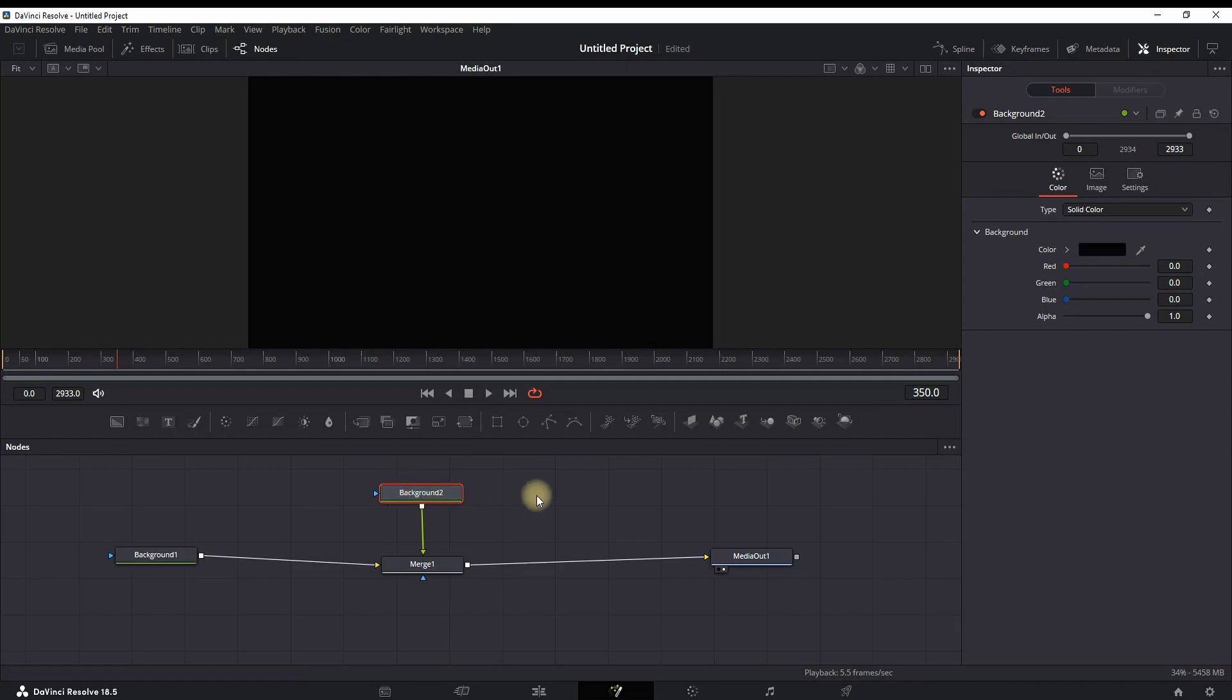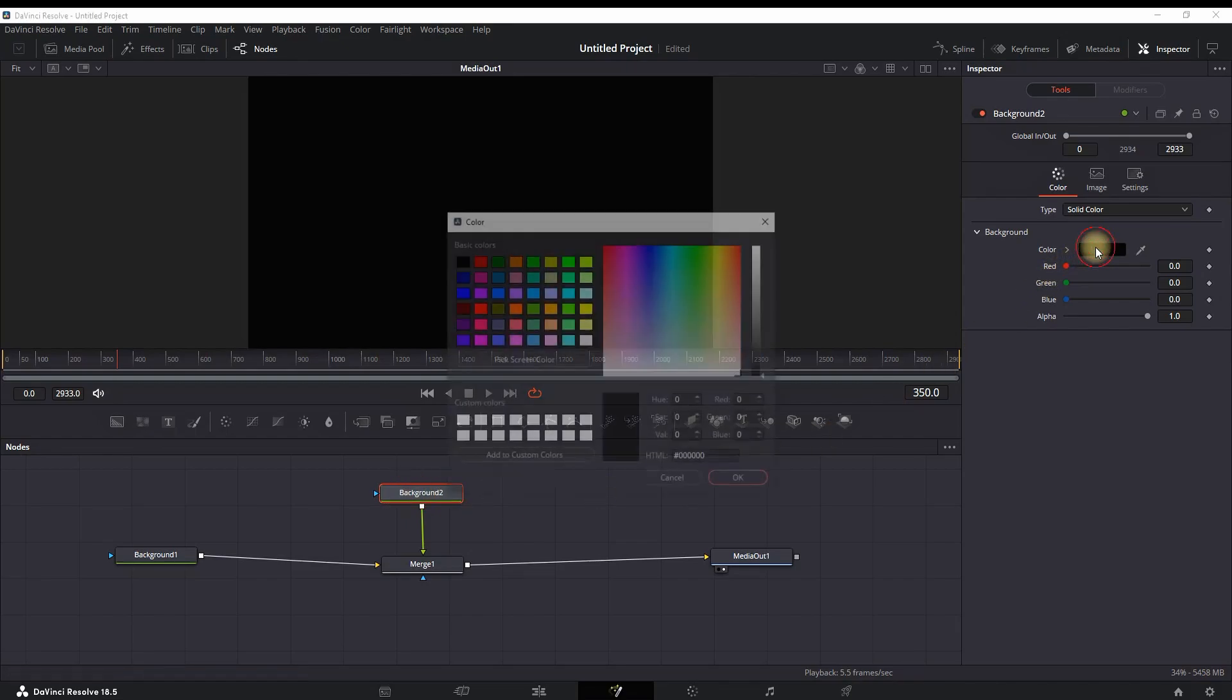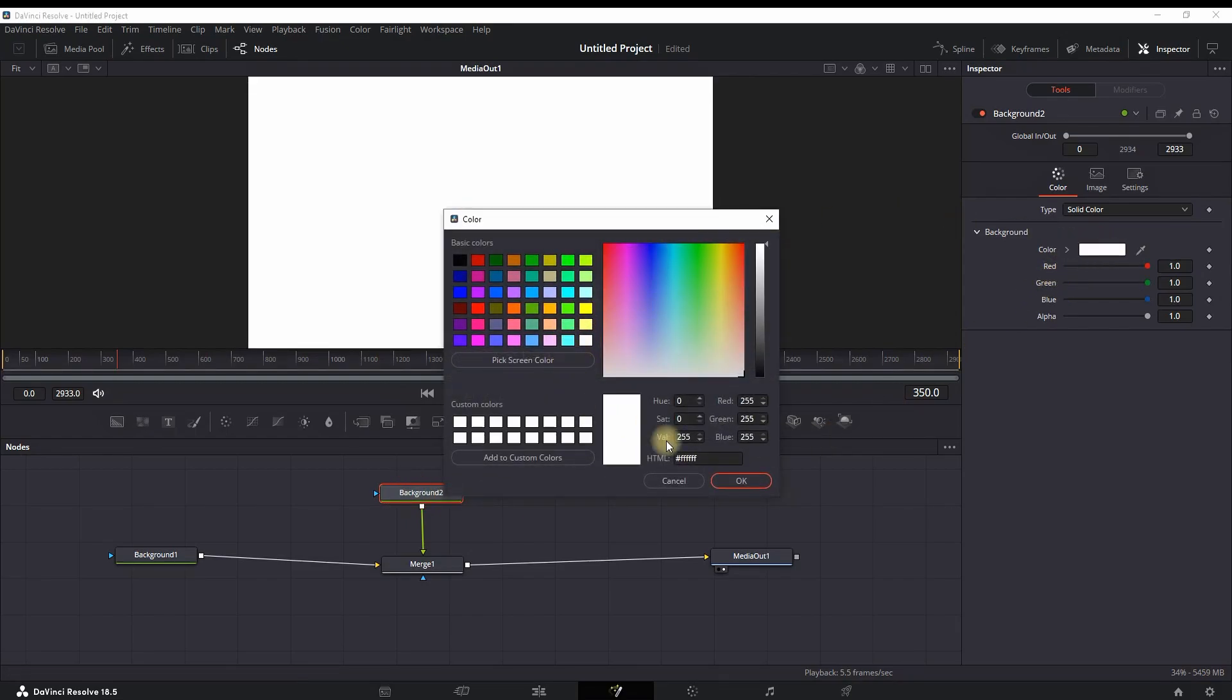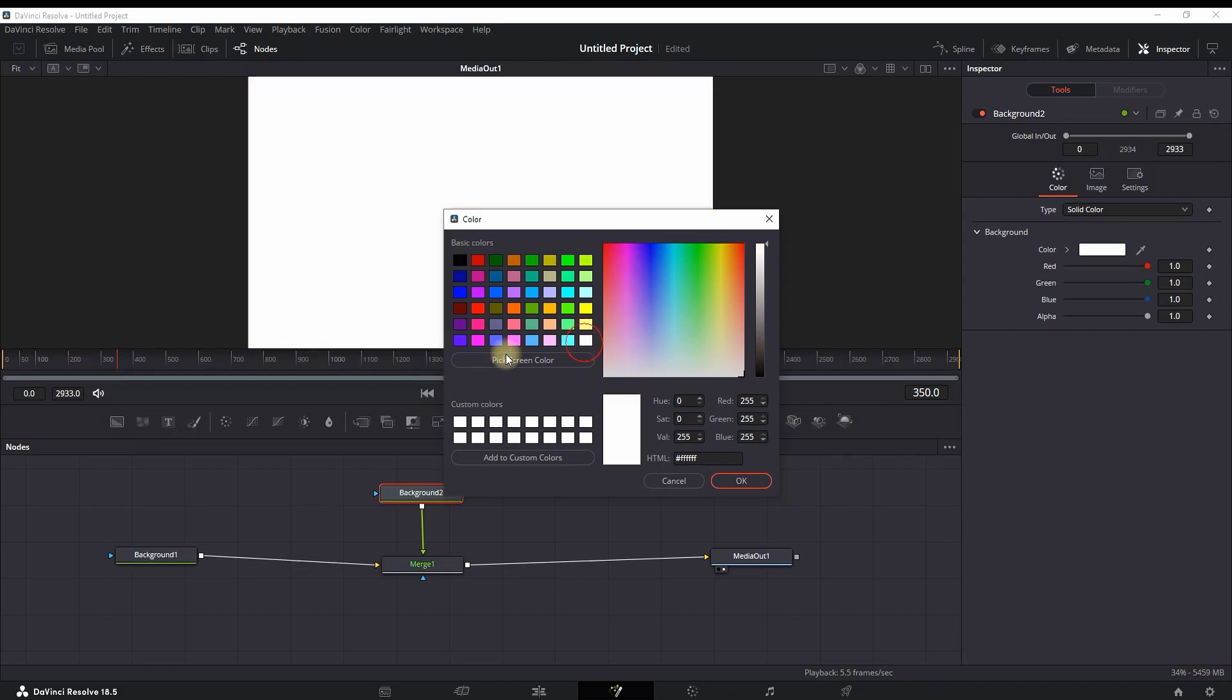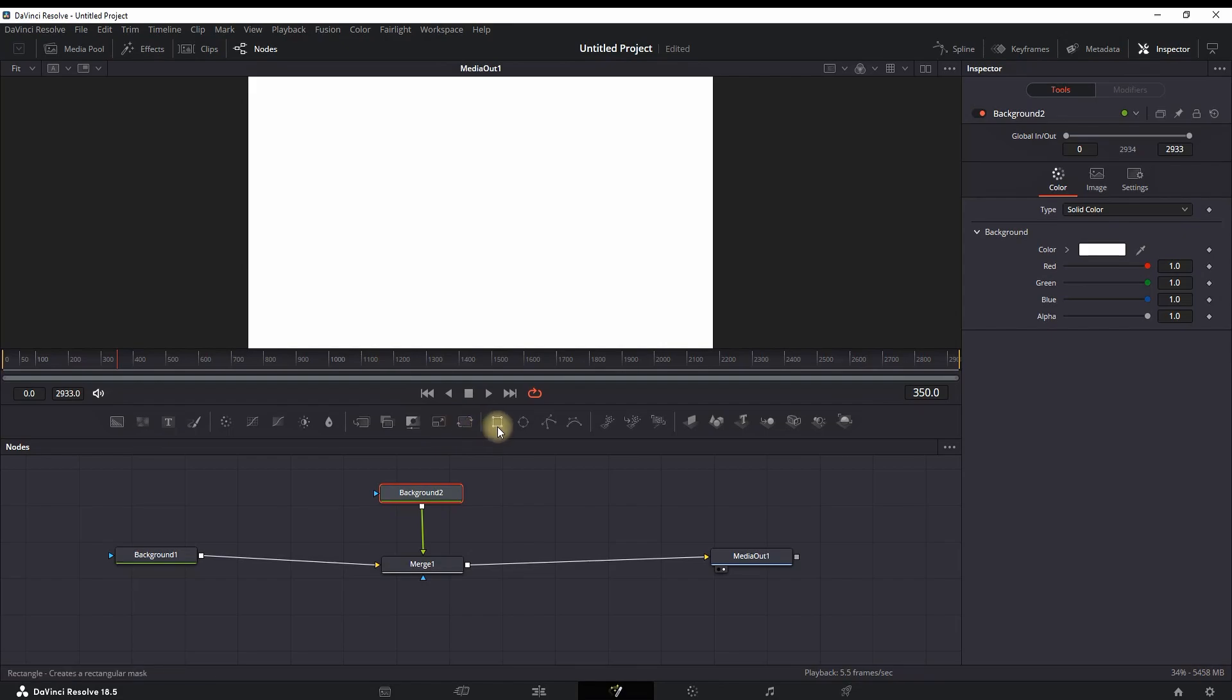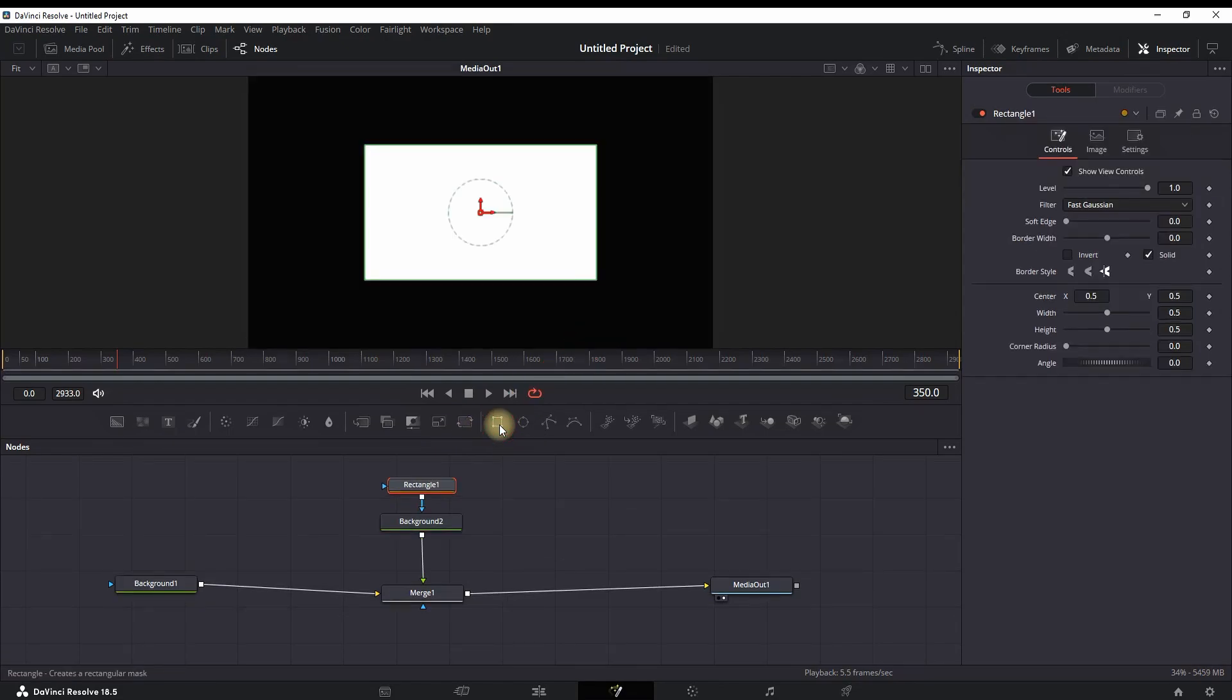Next, we need to change the color of the second background. So I go in the Inspector and I can change it to something brighter like yellow or white. In my example, I'm gonna stick to white. Then I need to make a new shape of that background, so I'm adding a Rectangle which is right here. It will be automatically connected to your Background number two.